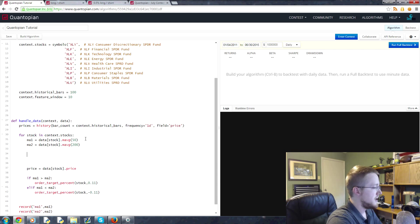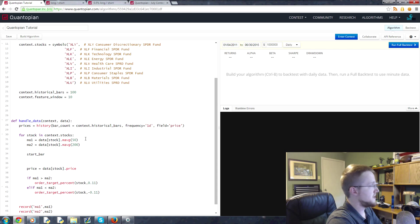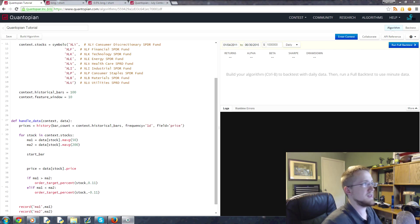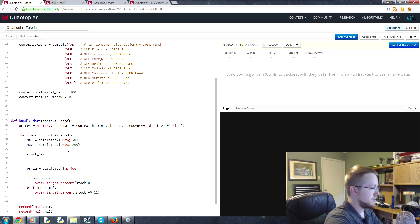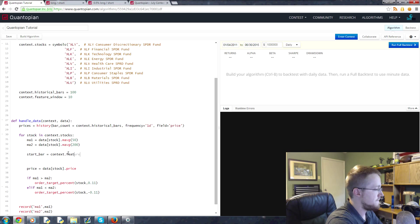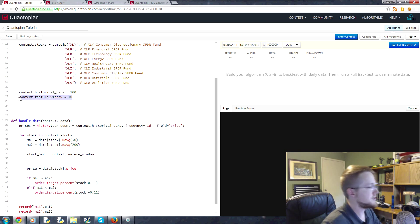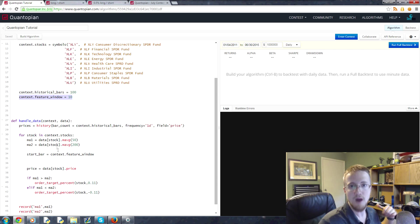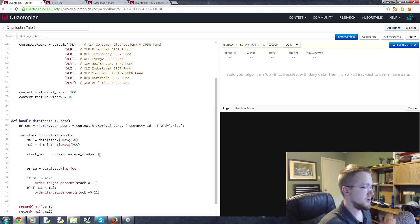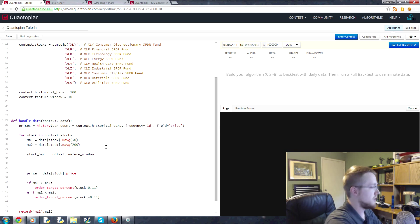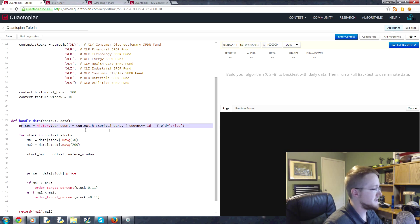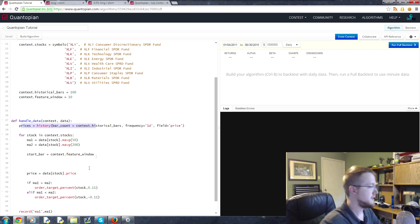So for stock in context.stocks, for each of those, what do we want to do? Well we'll assign the moving averages, that's no problem. And then we're going to say the start_bar, because what we're going to do is we're going to iterate through this list as we create our features. We're going to say the start_bar is equal to context.feature_window, so that's this. So we have to start at the tenth point to get the previous nine, ten points, right? So that's how we're going to start there.